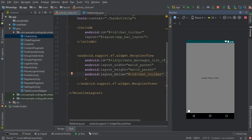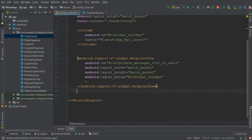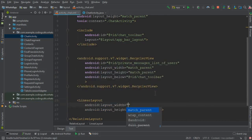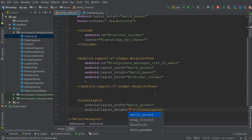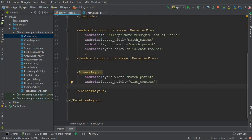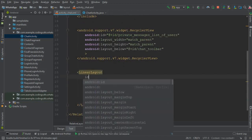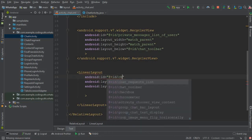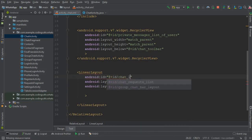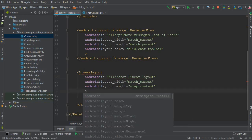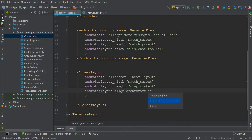Now we need to add here an EditText where a user will type messages and then a send button. So what we're going to do is after this RecyclerView, I'm going to create a LinearLayout. It should be match_parent, wrap_content. Now here inside this, first we need to give it some ID, so the ID for this will be let's say chat_linear_layout.